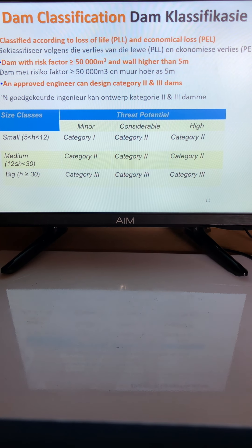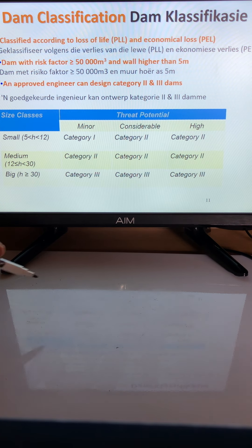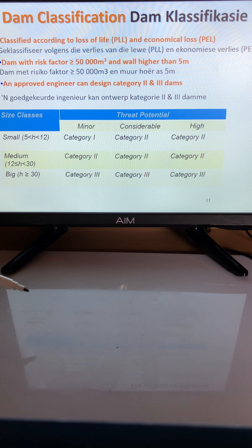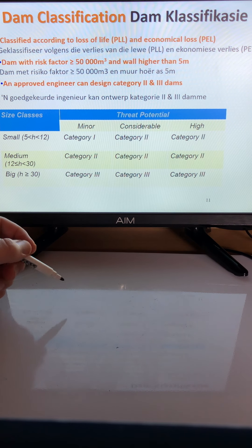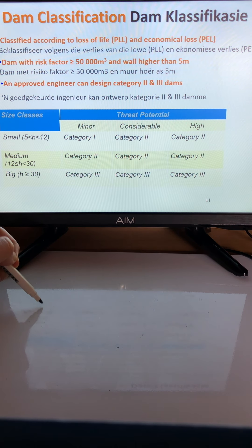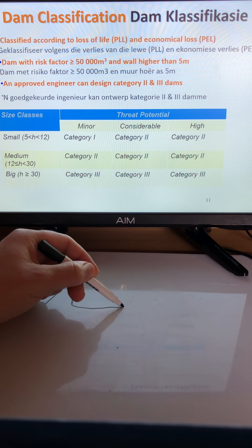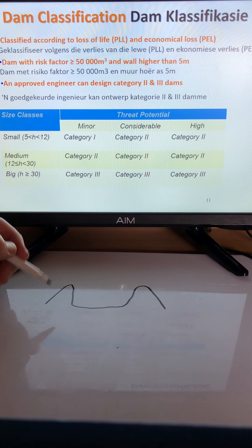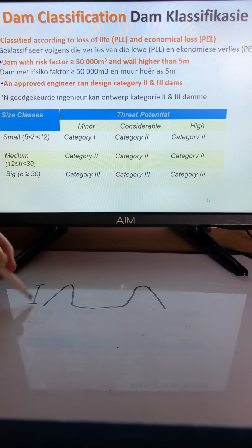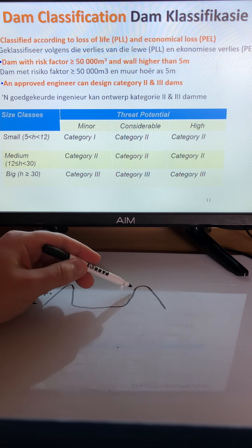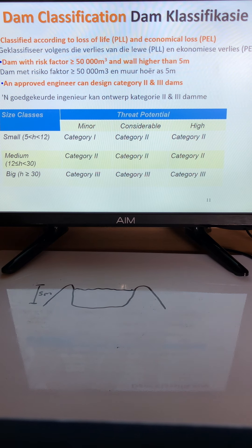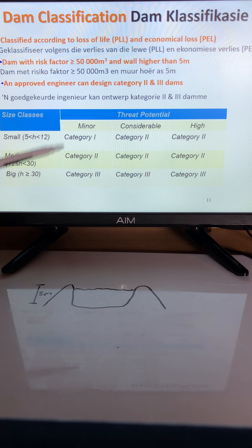To measure these parameters, they look at two things: the height of the dam wall and the amount of water in the dam. For example, the height of the dam wall might be five meters and the storage volume 50 cubic meters. There is a table used to place the dam into one of three categories.